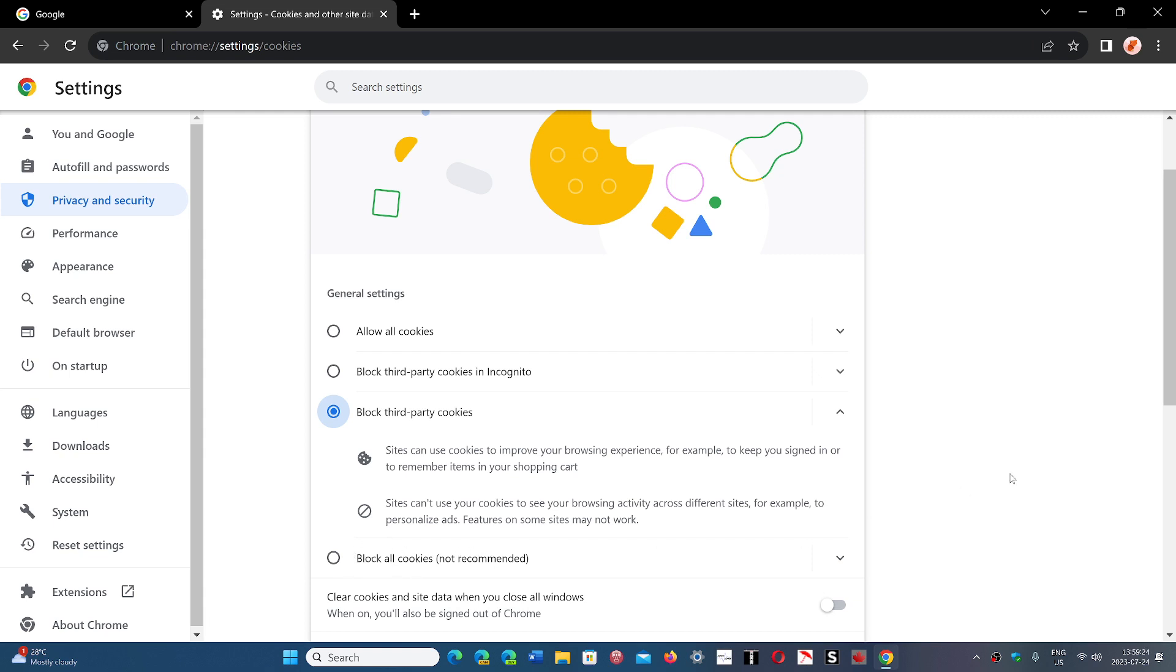Of course, there's an option that you might say, oh, this is great, block all cookies. The problem with blocking every cookie is that there are a lot of websites that won't work anymore. So I don't recommend using it because you'll get to some websites where things are just not going to work.